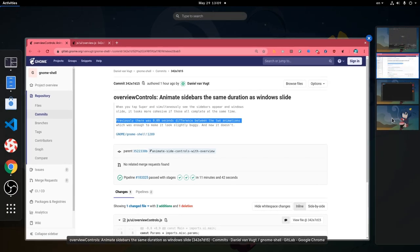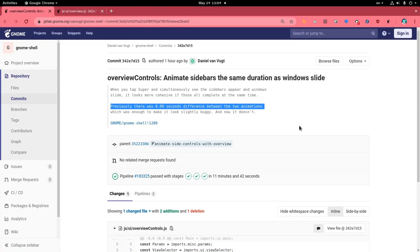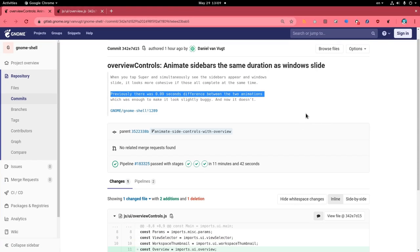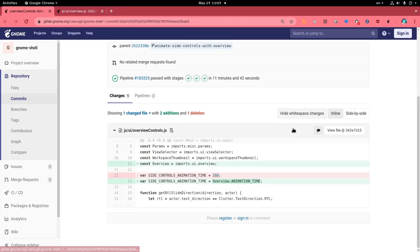The sidebar animation and the window scaling animation. There is a small difference between them that creates a lag effect.